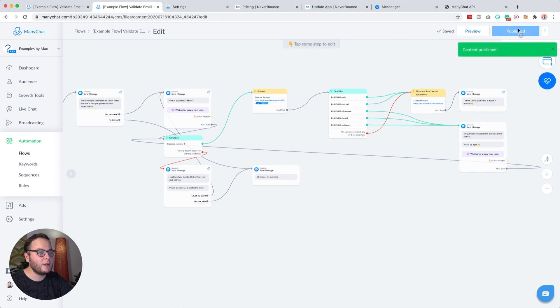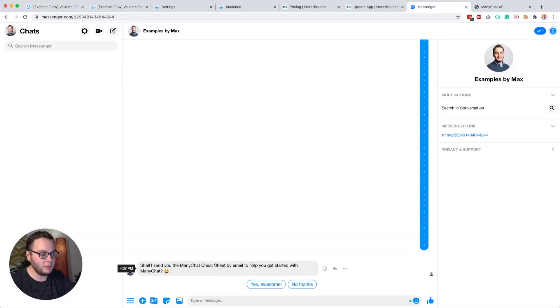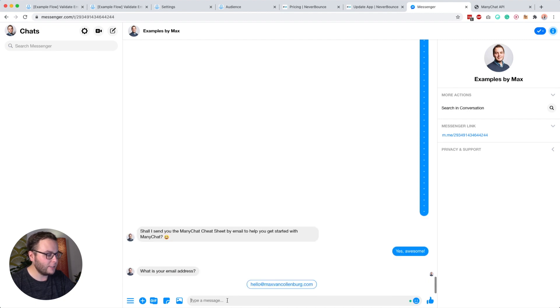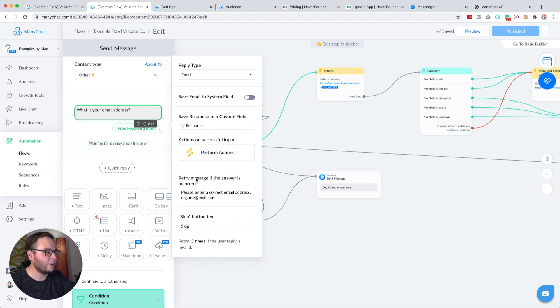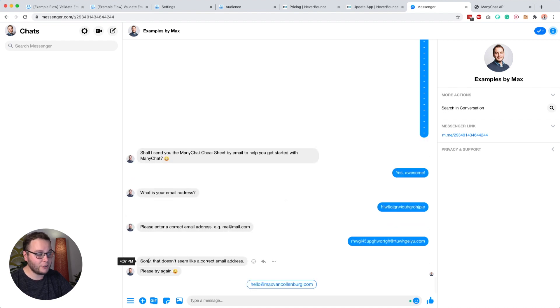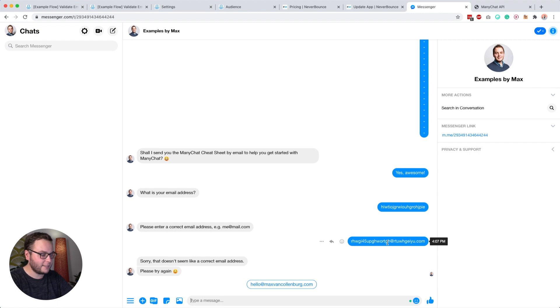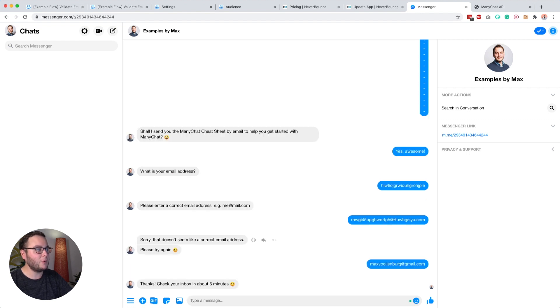Let me demonstrate how this works. I'll publish this and go to Messenger, click Preview. You see 'Shall I send you the ManyChat cheat sheet by email?' — Yes, awesome. If I type something random, it says 'Please enter a correct email address.' If I type an email address that does not exist, we get back 'Sorry, that doesn't seem like a correct email address, please try again' — NeverBounce just checked if that email address really exists. If I then type an email address that does exist, it says 'Thanks, check your inbox in about five minutes.'